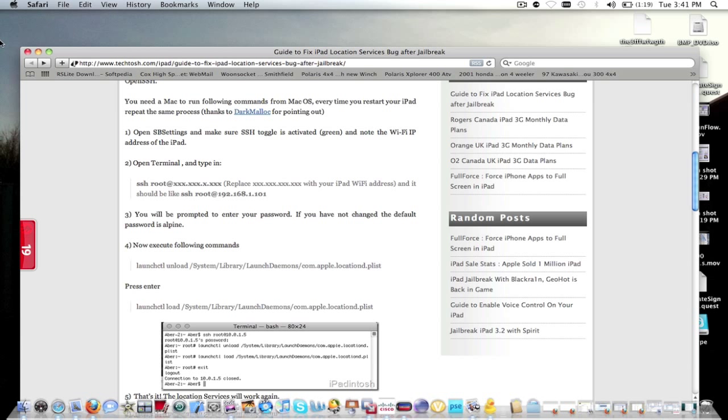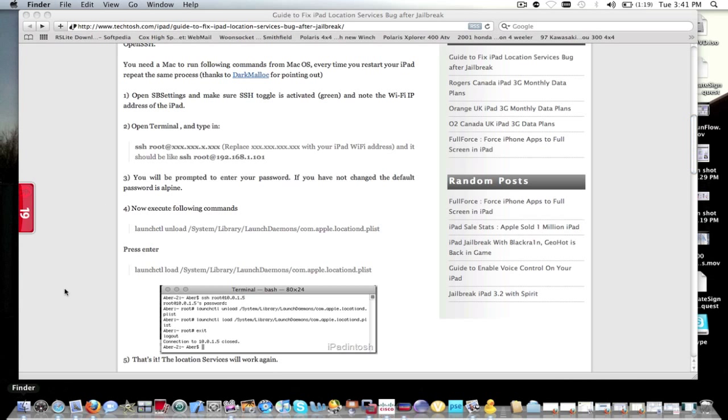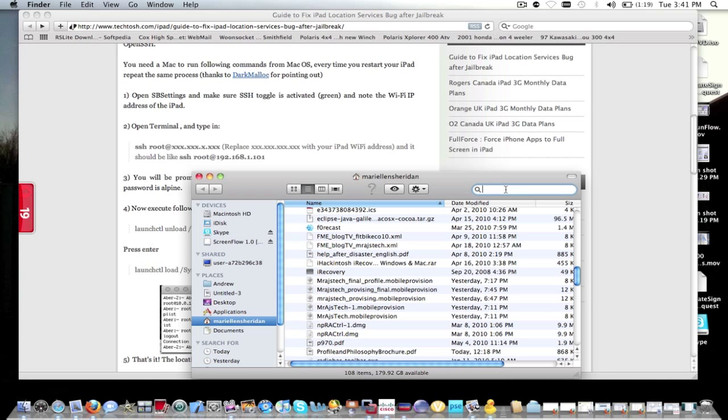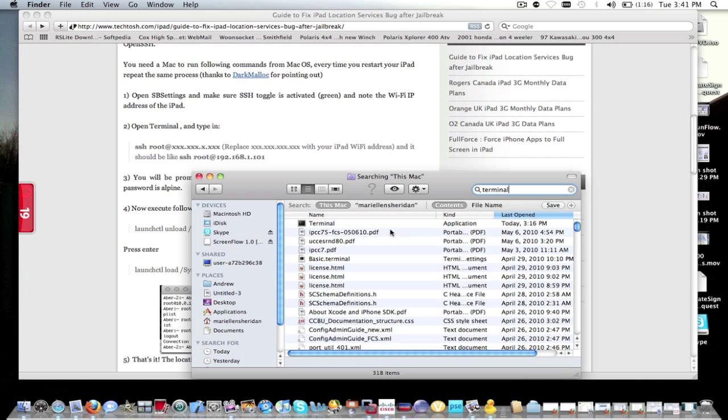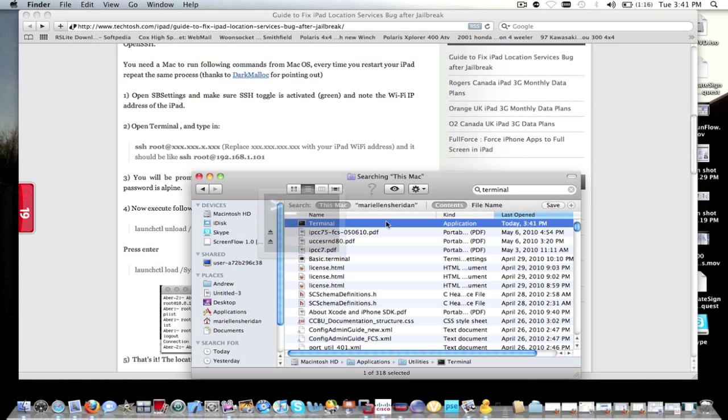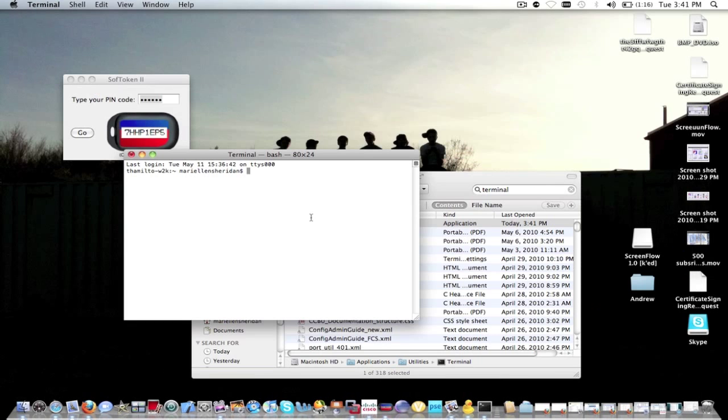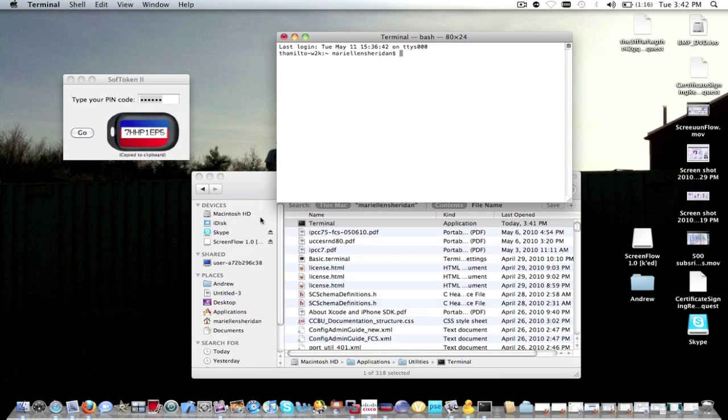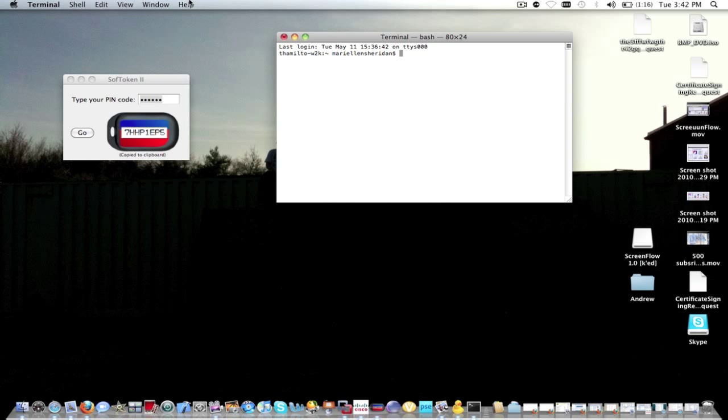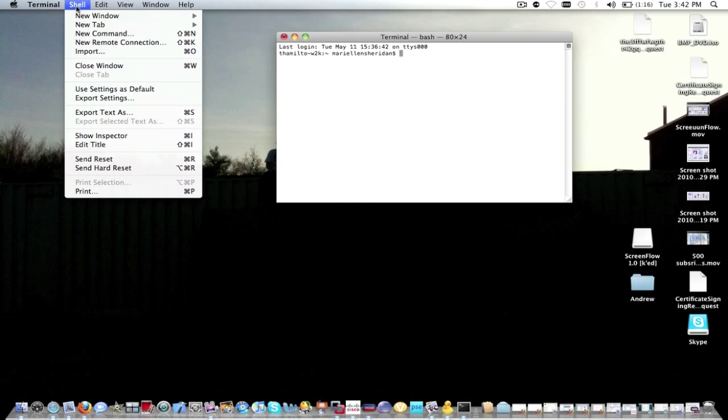Okay guys, over here we're just going to want to go into Finder, search for Terminal, click on Terminal. You see right there, it comes up with this kind of thing. And you're just going to go up to here, go into Shell, New Remote Connection. This kind of window pops up.